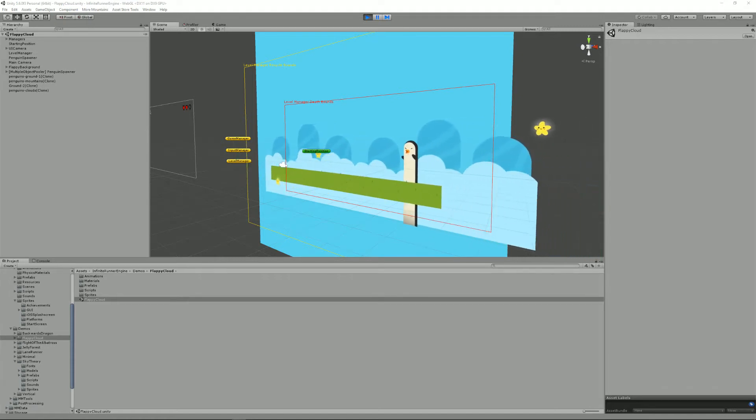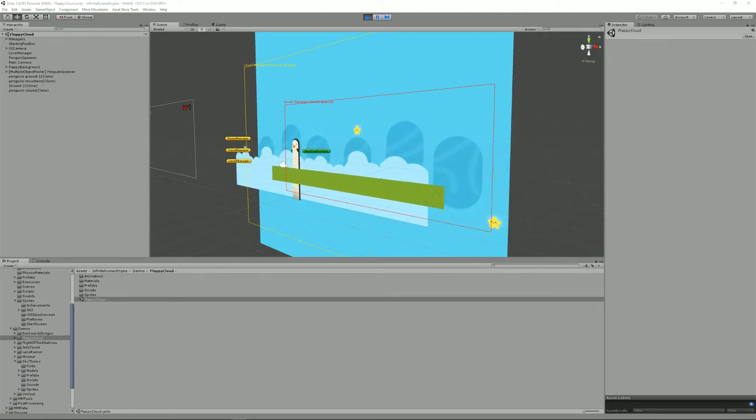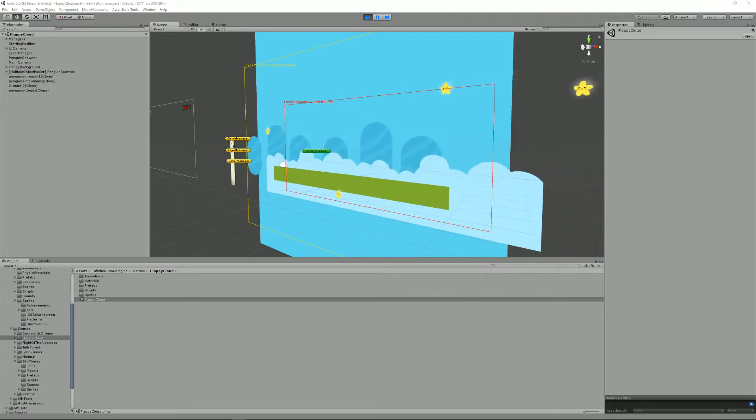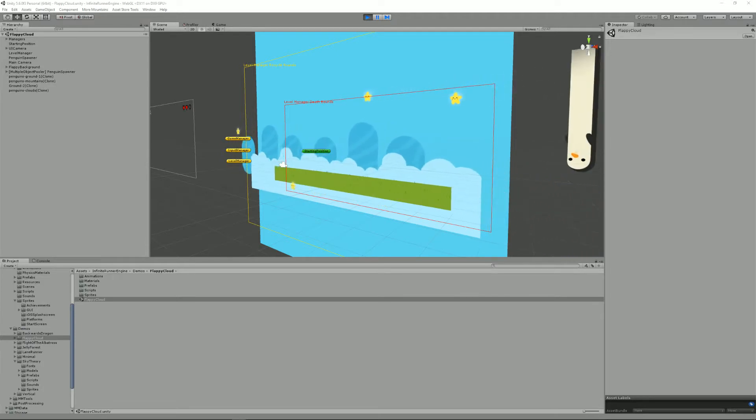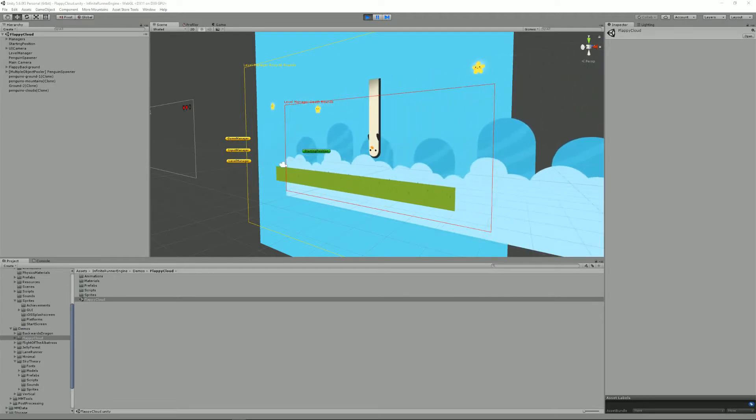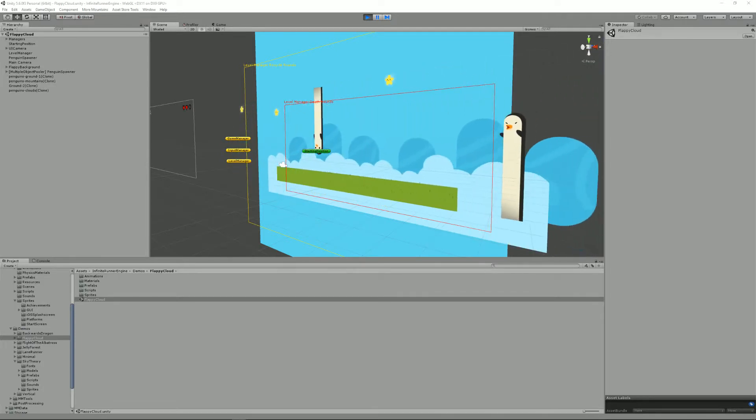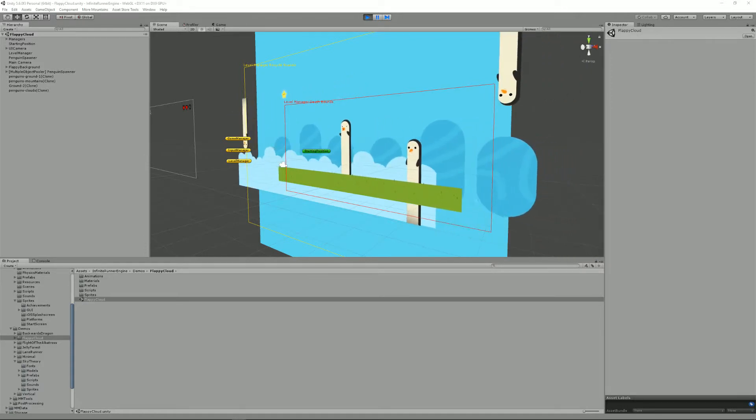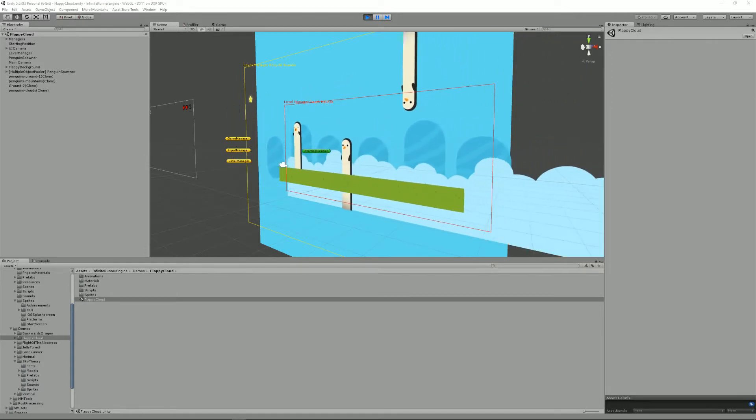Hello and welcome to this Infinite Runner Engine tutorial. I'm Renaud from Our Mountains and today we're going to see how managers work. The engine uses managers as central reference points for a lot of classes and components.